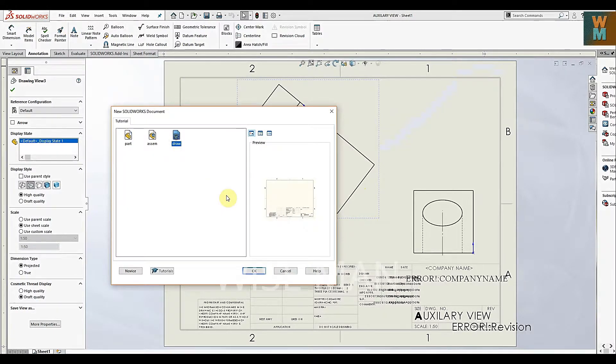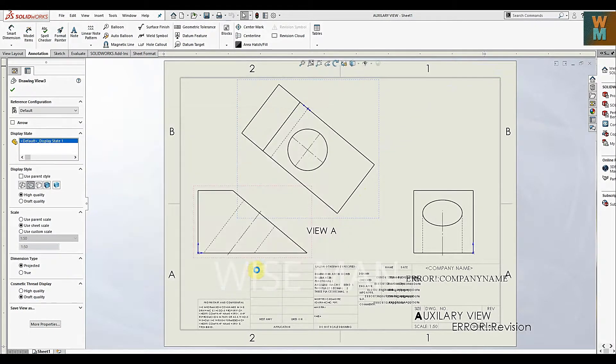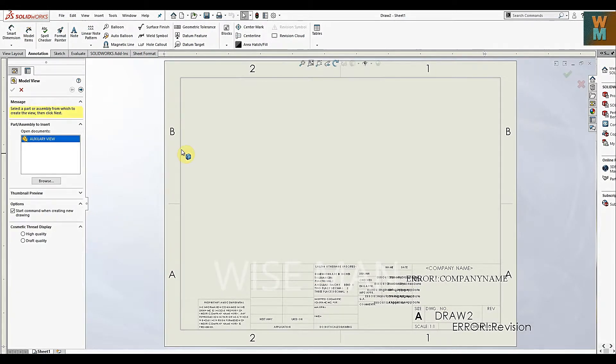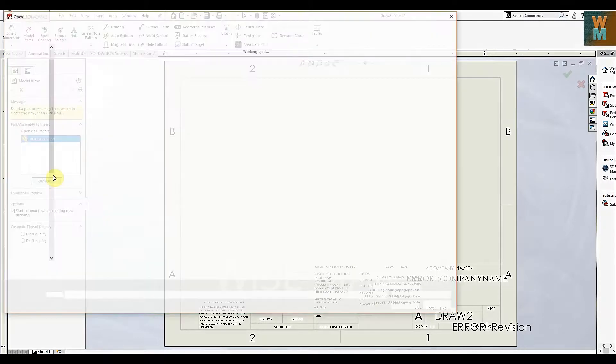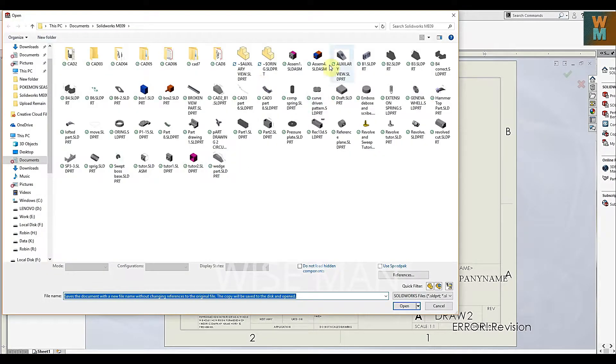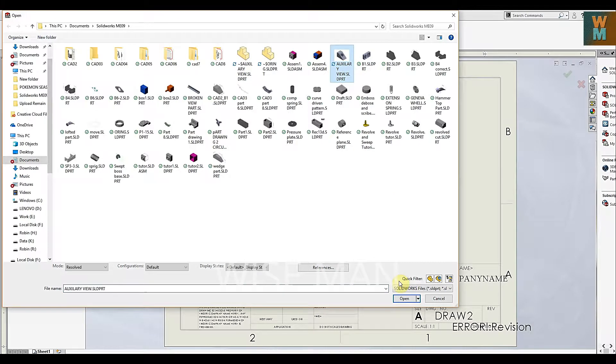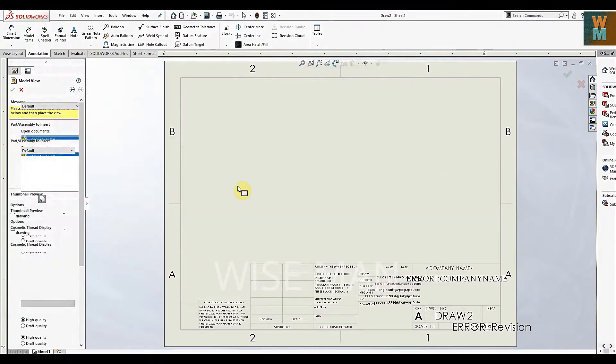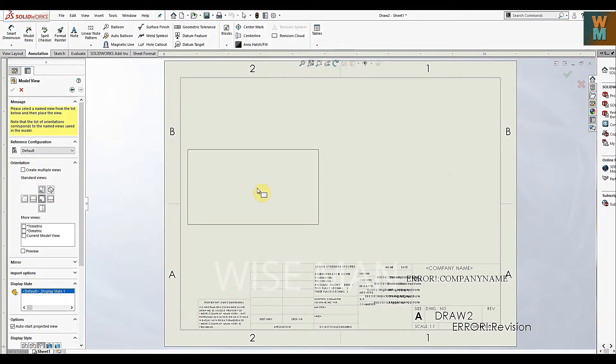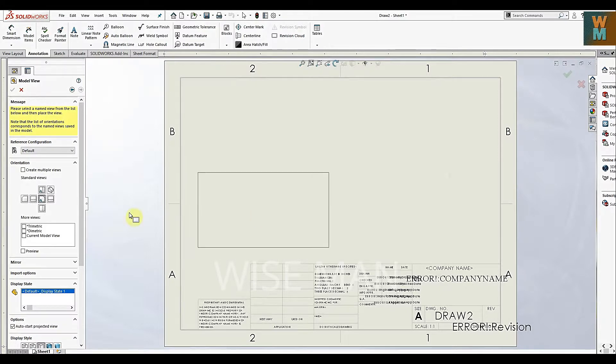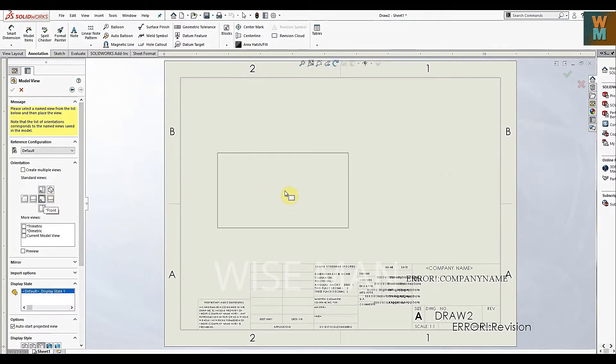New, go for Drawing. Then you have this drawing sheet. Go to Browse and browse the part which you want in your drawing sheet. So here, this is the front view - you can put it like here.